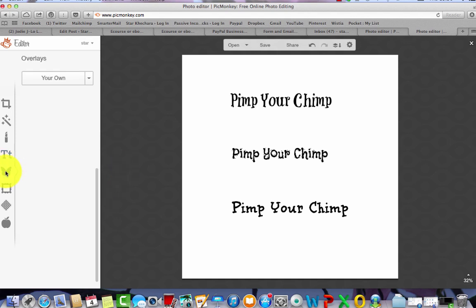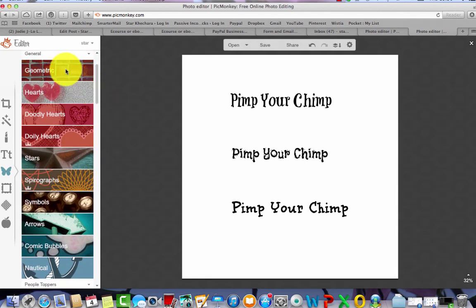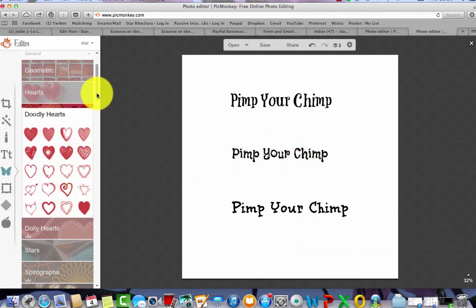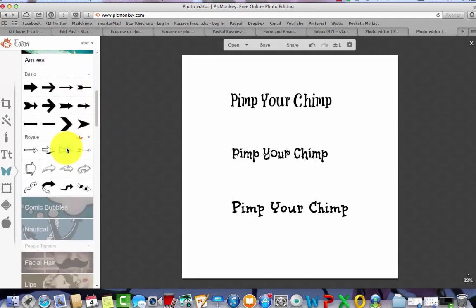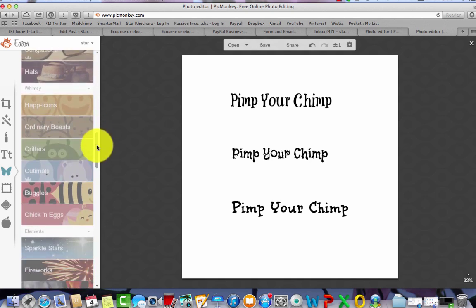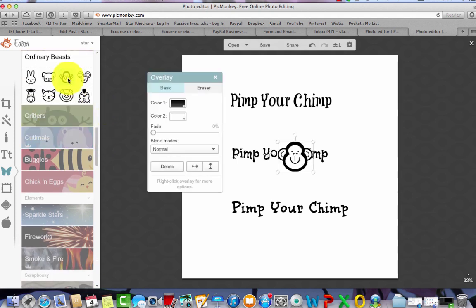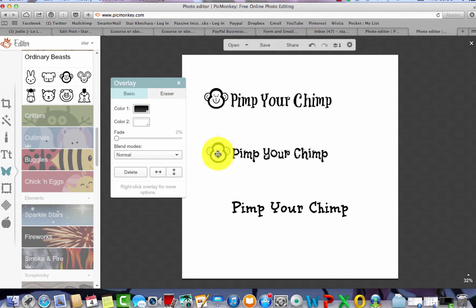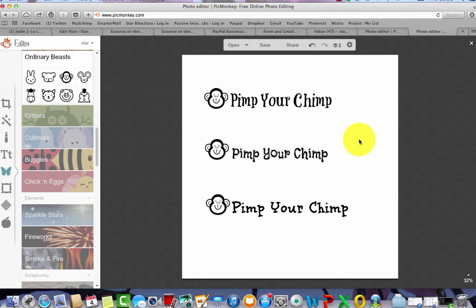Now I also want a little picture in here. If you click the butterfly icon you see all these shapes — so many different ones. You can open each of these dialog boxes. If it says 'Royal' with a little crown it means you have to upgrade to the paid version. I know from my Pimp Your Chimp course that there's a chimp face icon in Ordinary Beasts — there he is! I'm going to duplicate him by right-clicking and hitting Duplicate Overlay.